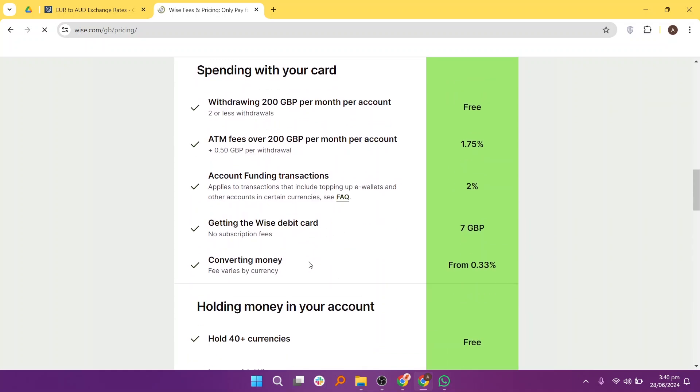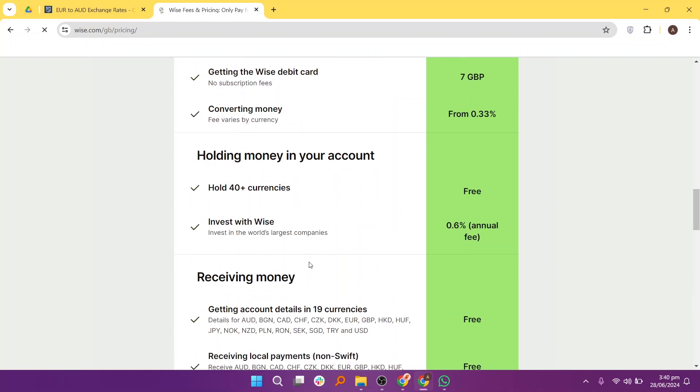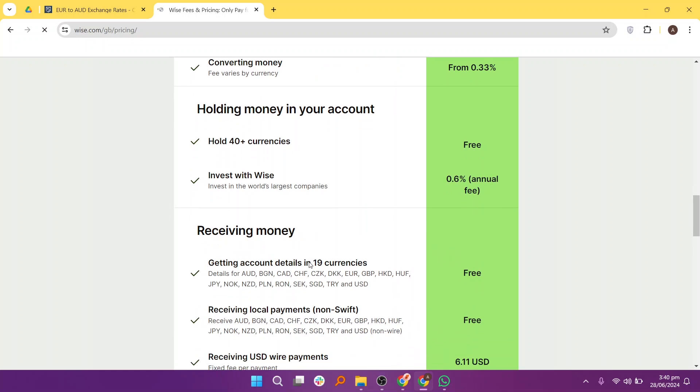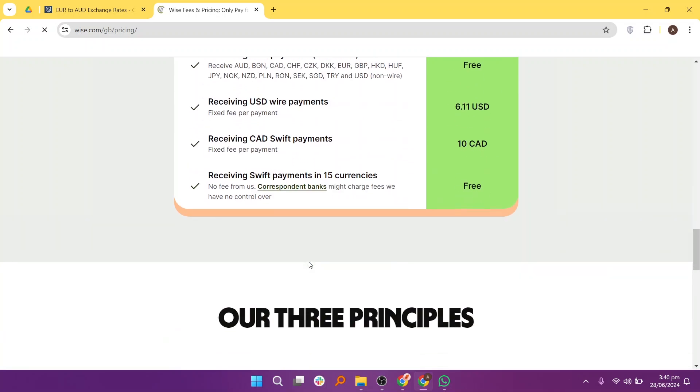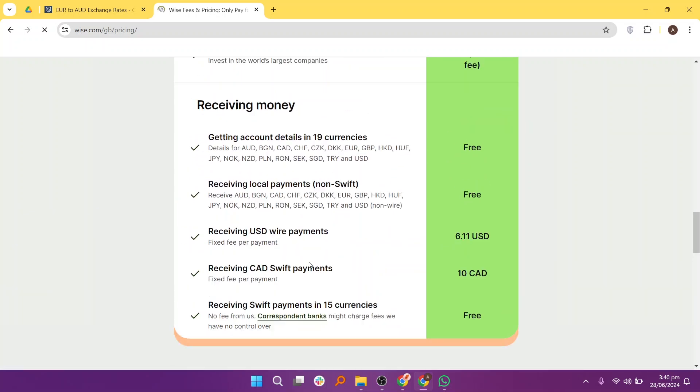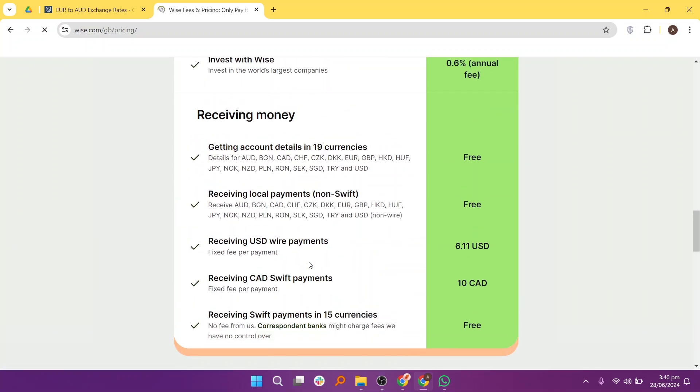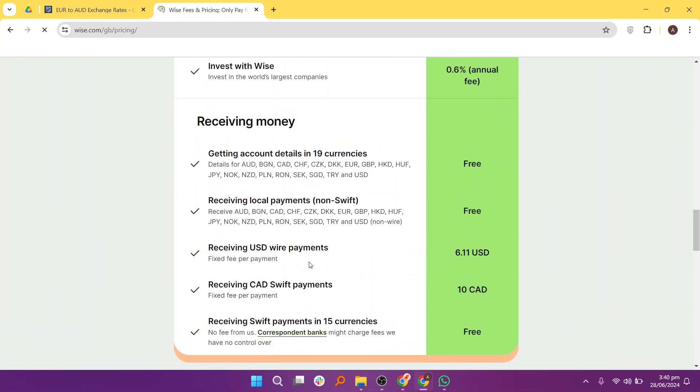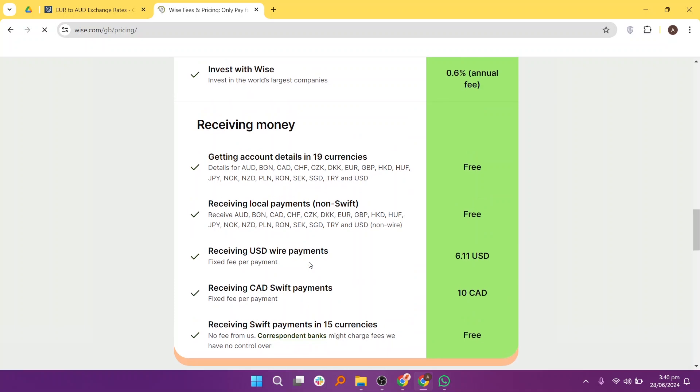Remitly and WISE are both reputable money transfer services, but they serve slightly different needs. If speed and multiple delivery methods are priorities, Remitly is the better choice. For cost efficiency and transparency, WISE is more worthwhile.